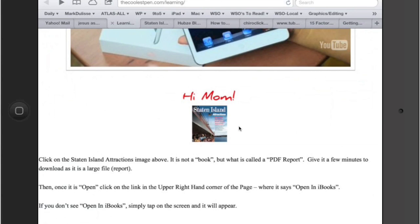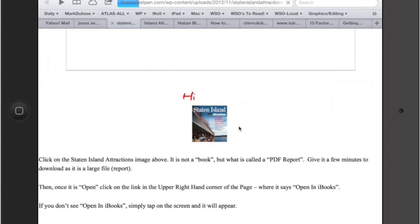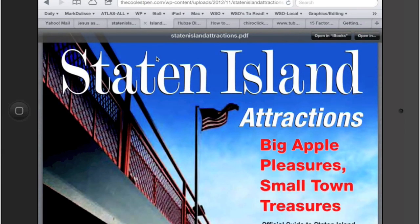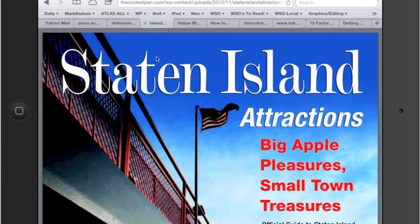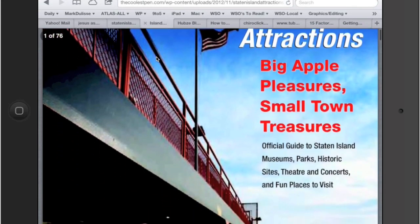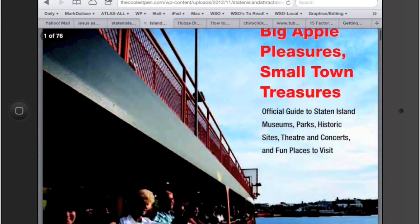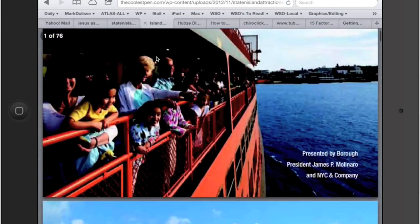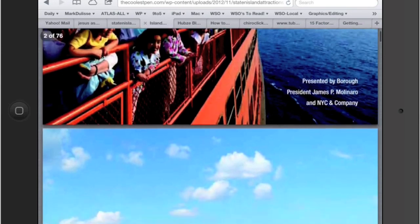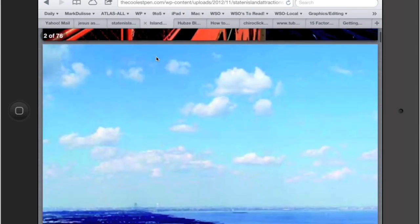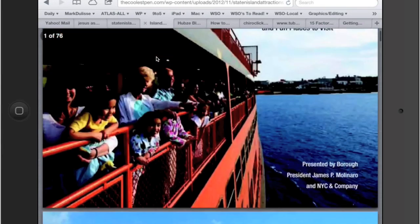As you do, you'll see at the top of the page it's starting to download that. Well, I've already done that. I'm going to take a little shortcut. I've already downloaded, and this is what it's going to look like once it's fully downloaded. This is a 76 page report, really kind of neat, all about Staten Island that you could scroll through with your finger. But we don't want to do that.